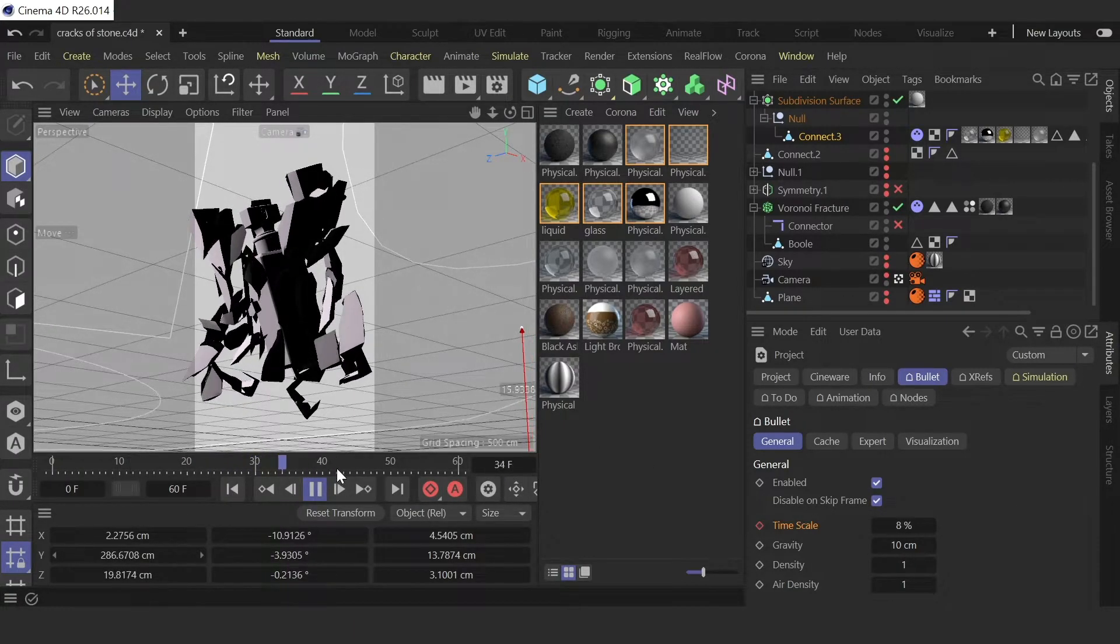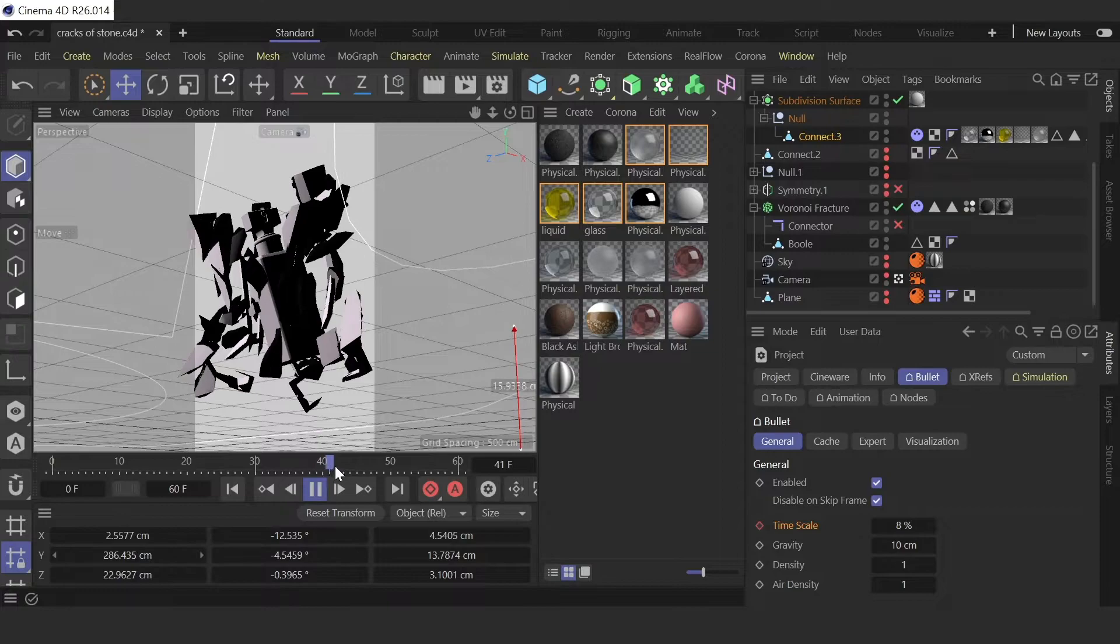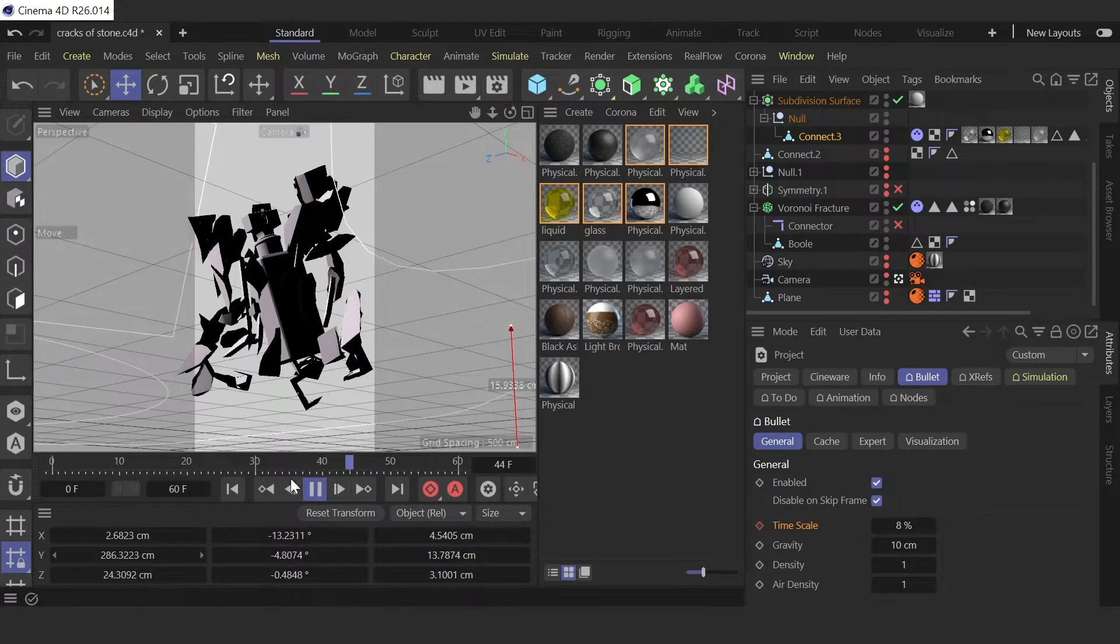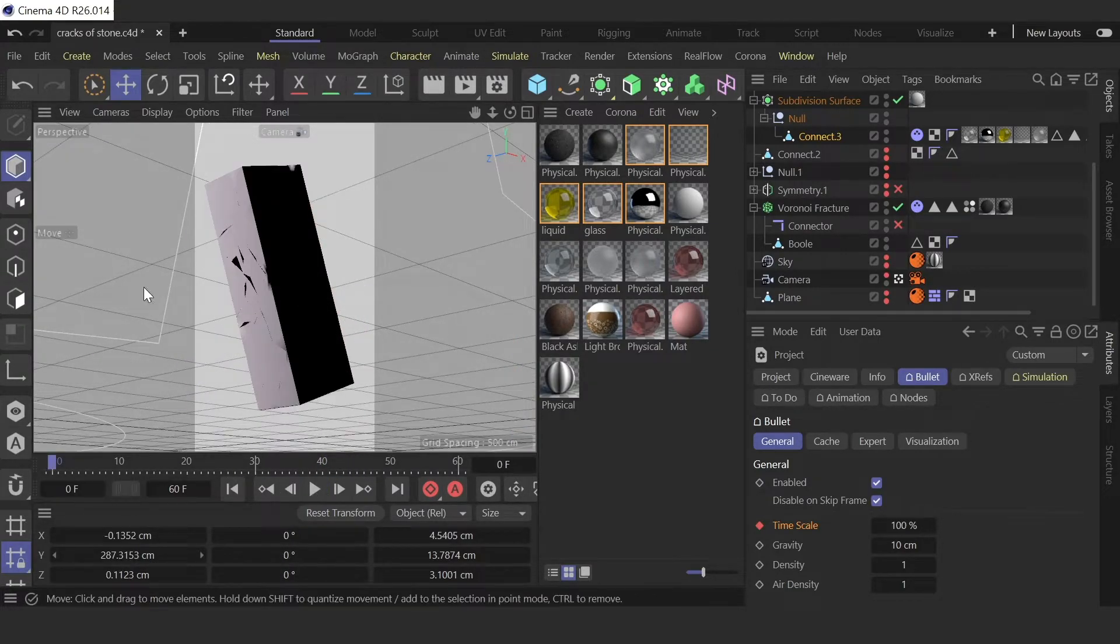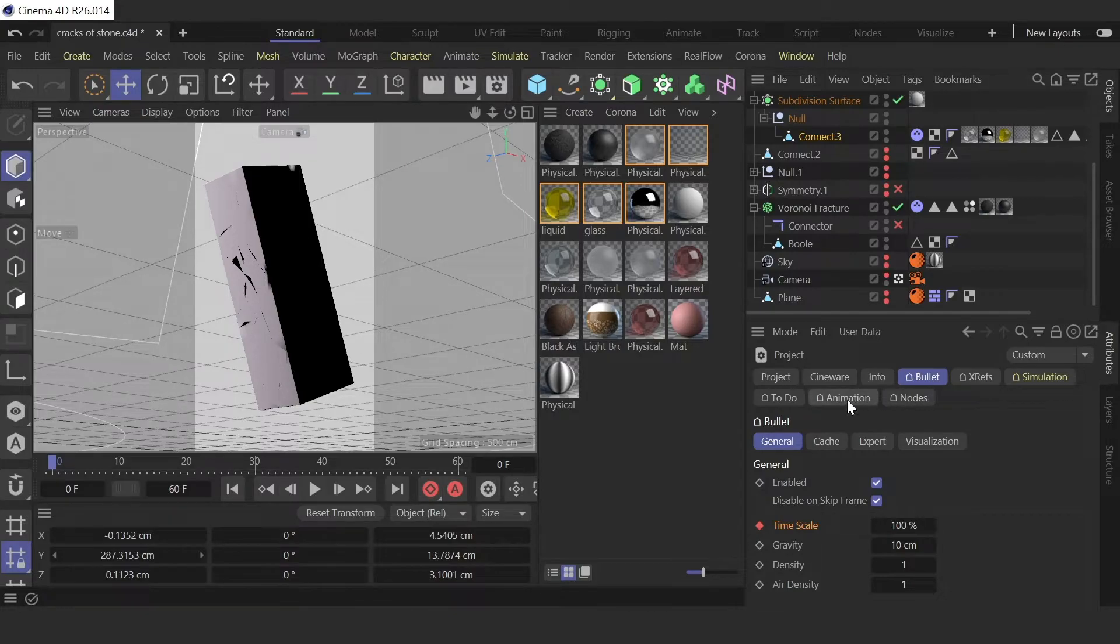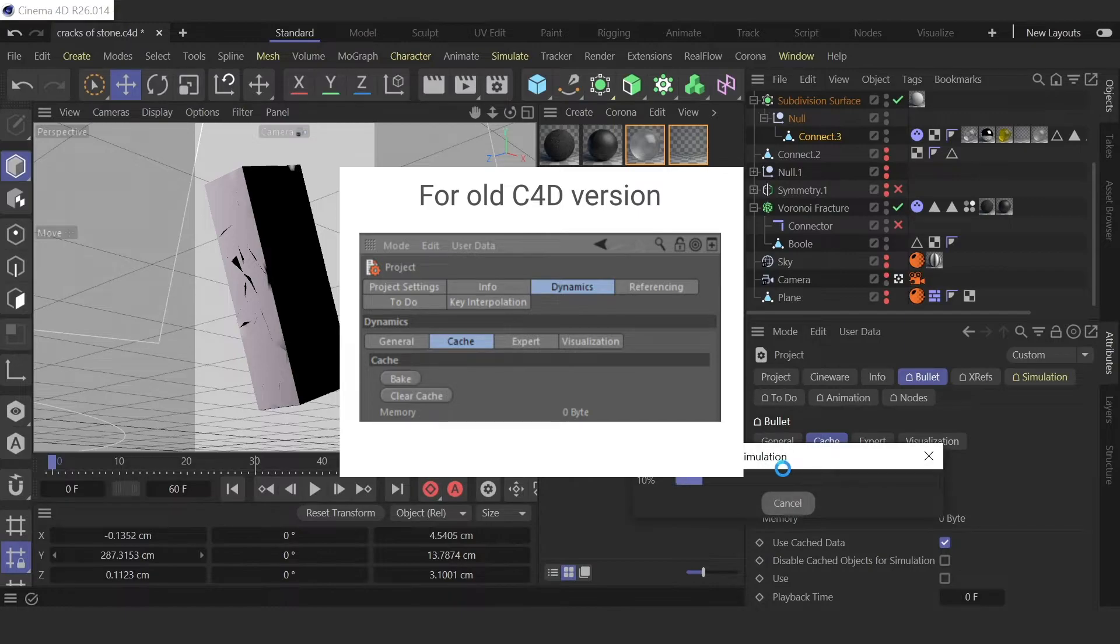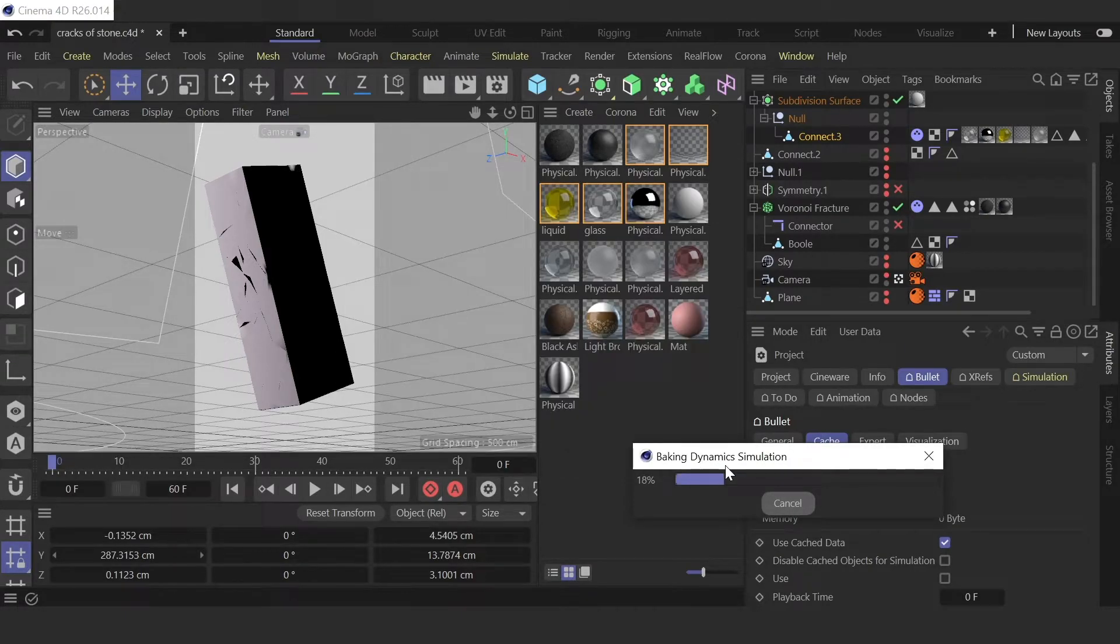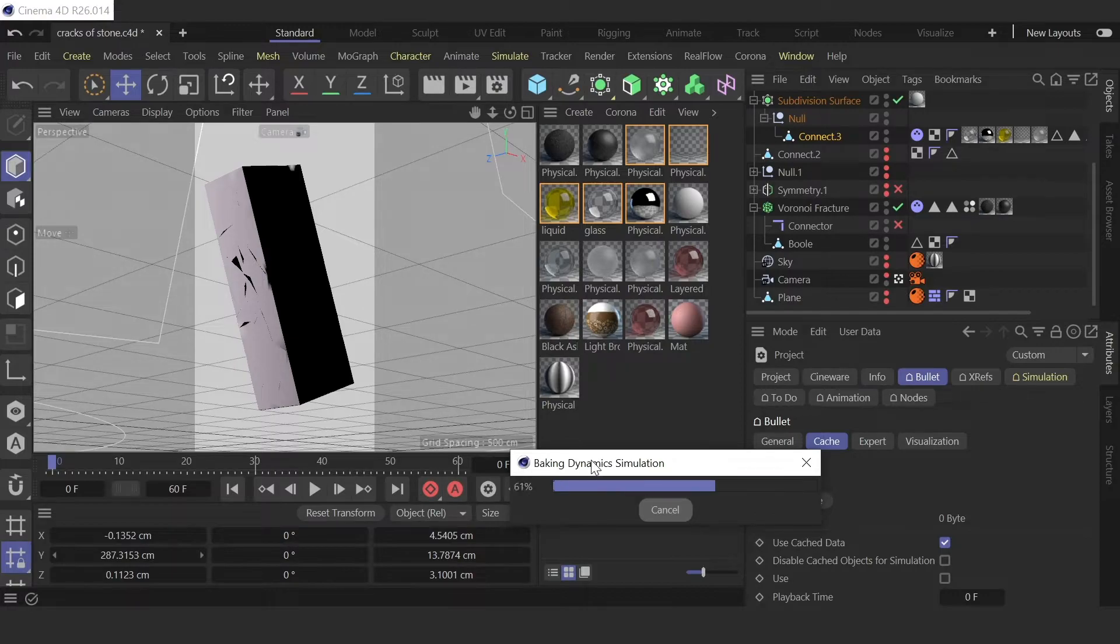And the last step you need to go to cache and bake the animation, bake dynamics simulation. This is also very important because if you don't do this you can have the wrong animation in render.